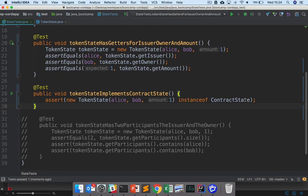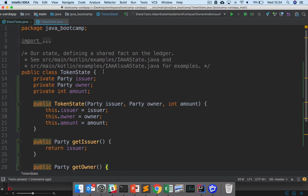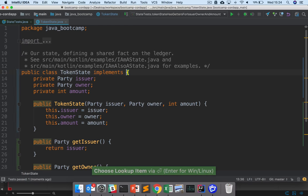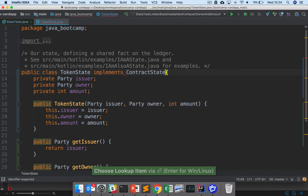So no matter what we do with token state, unless we implement this contract state interface, it's not going to be a state. So let's add that now. And very straightforwardly, here we want to implement contract state.